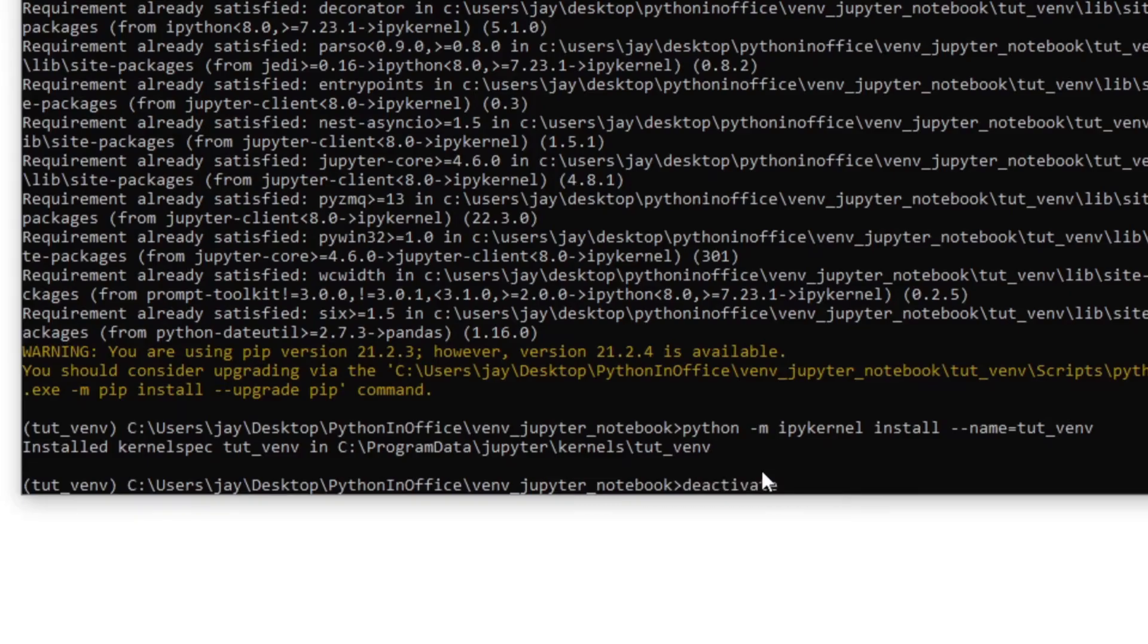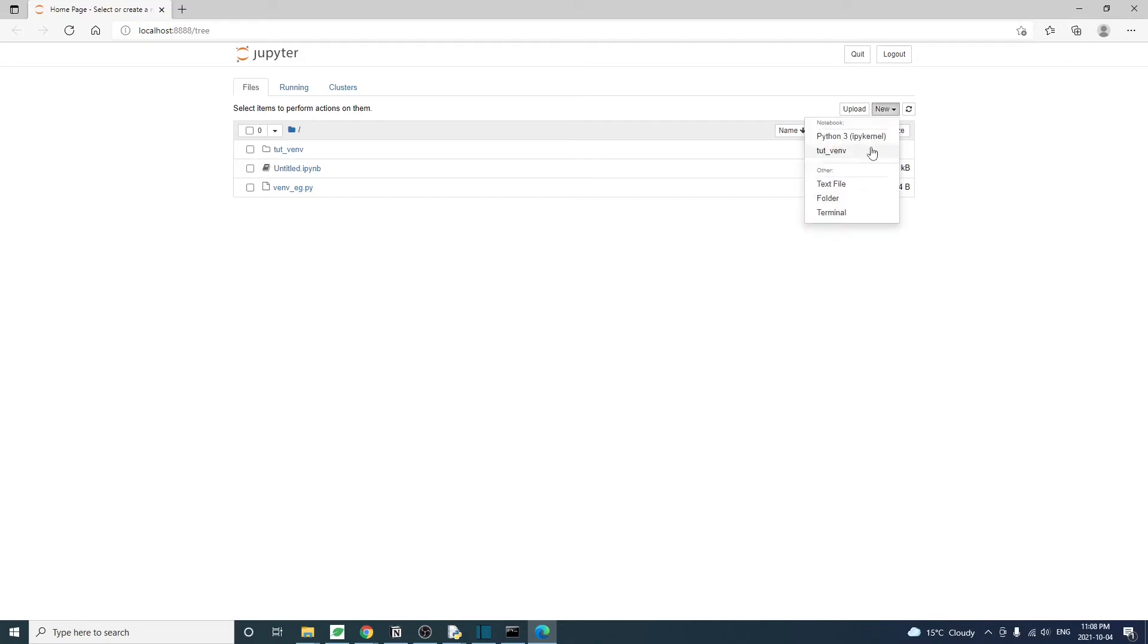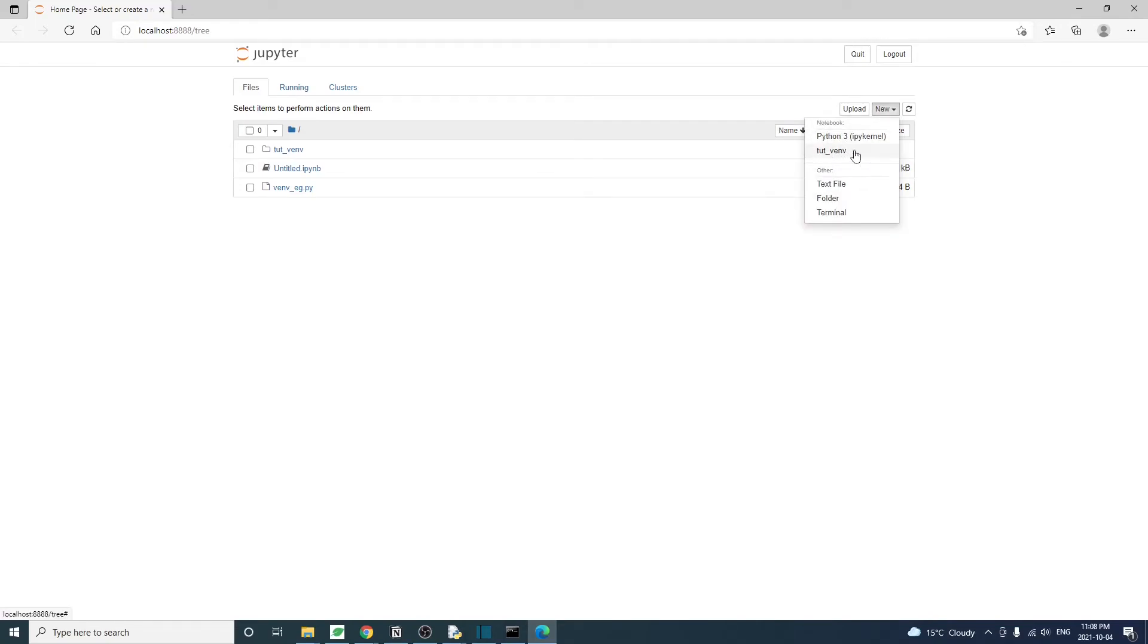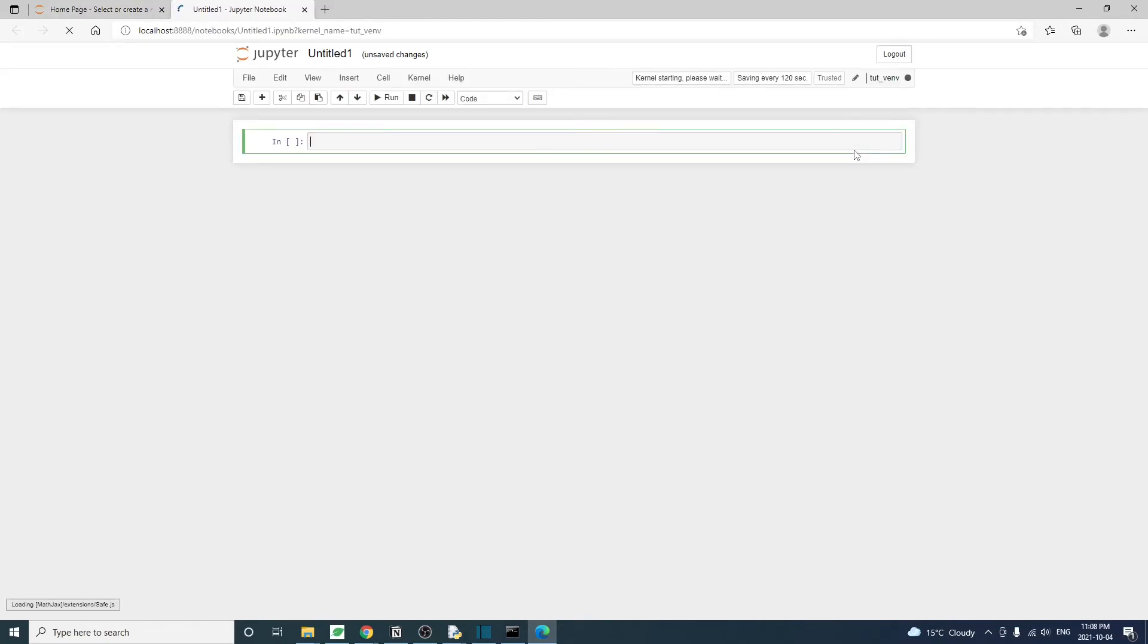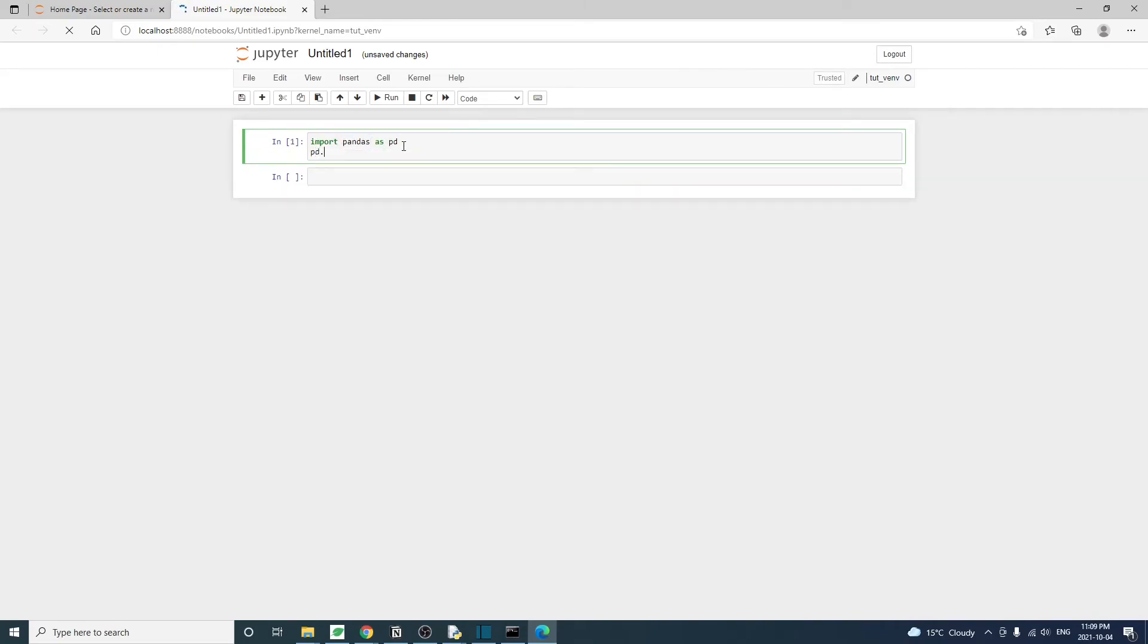So let's open up the Jupyter Notebook again without activating the virtual environment from console. And in the new drop down menu, we see this tutvm option. Click on that and the new notebook file will open. Now let's try again to import pandas. And it's working now.